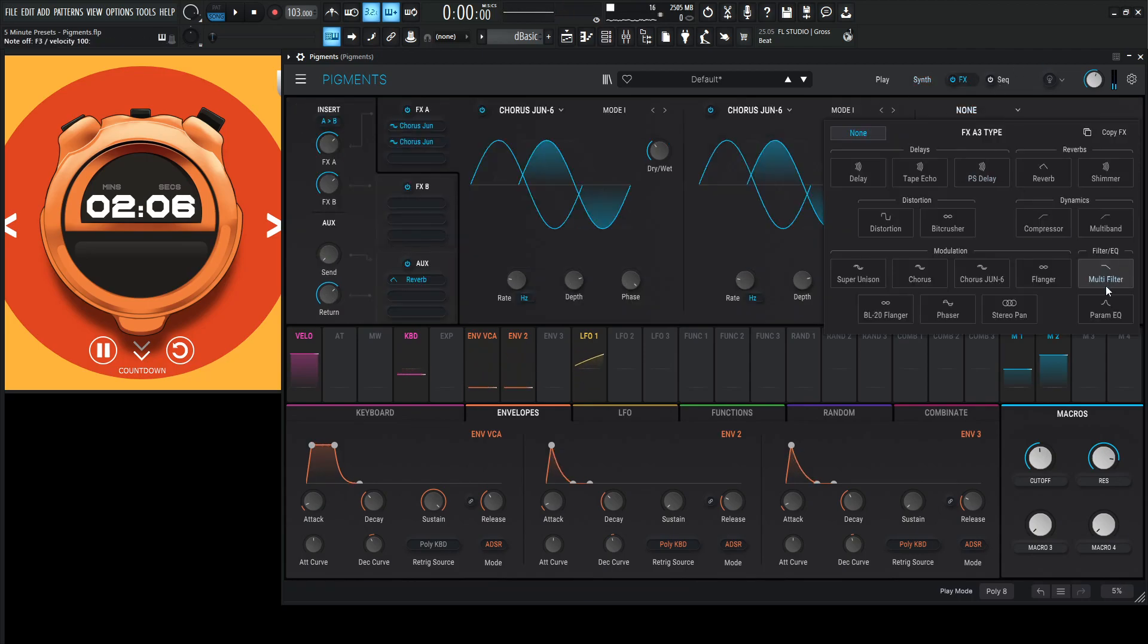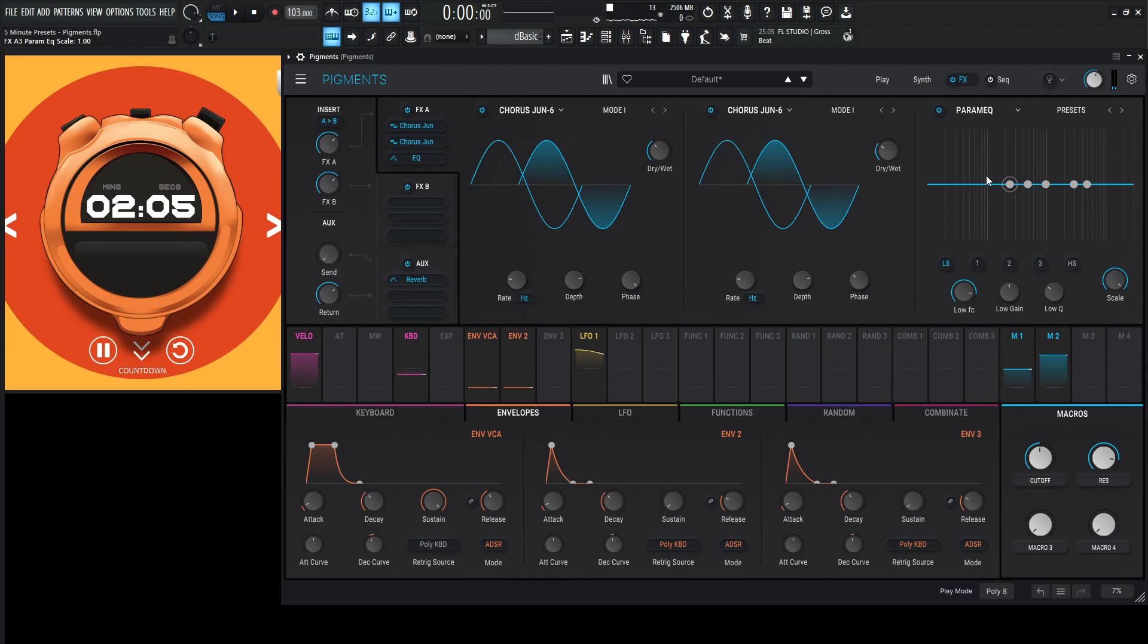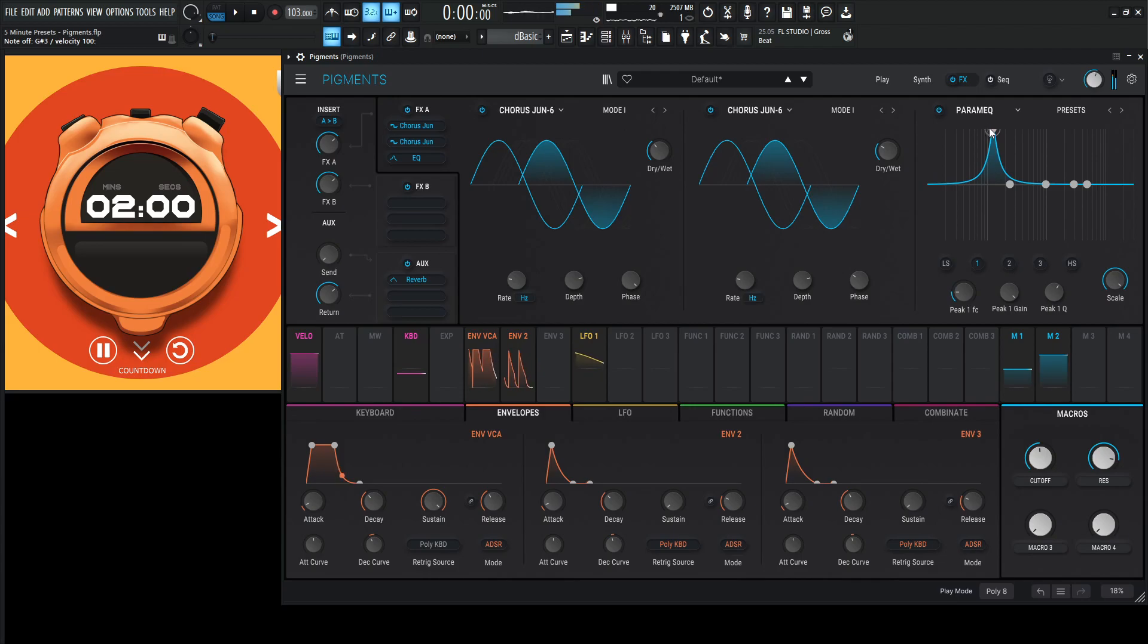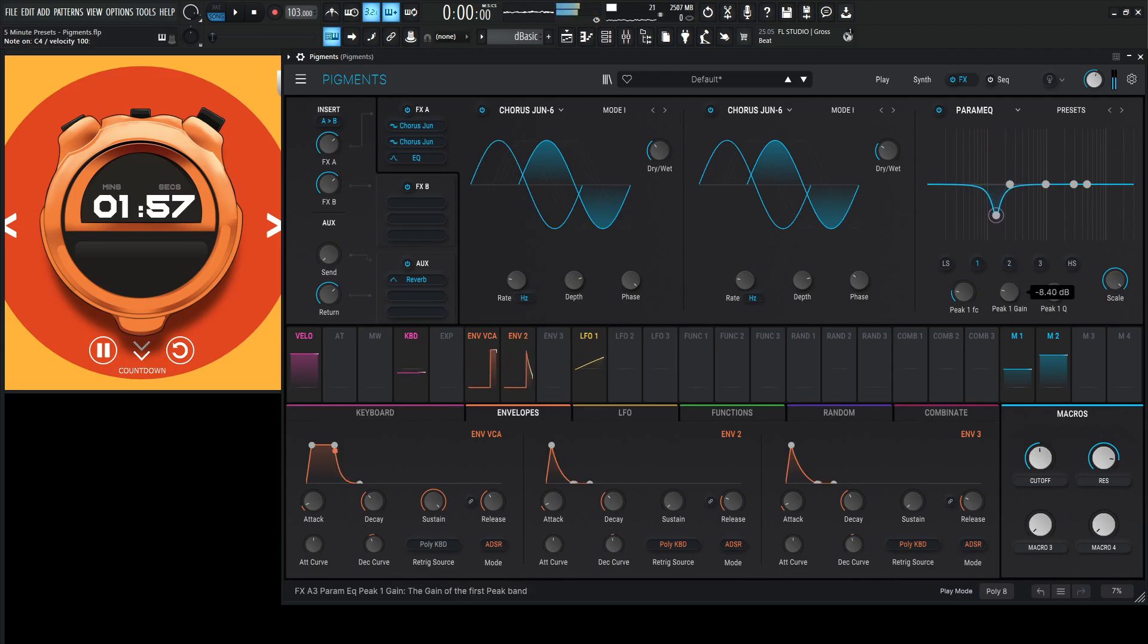Let's do a little bit of EQ here. Let's take out some of that mud here. Kind of right there. Not too much, though.